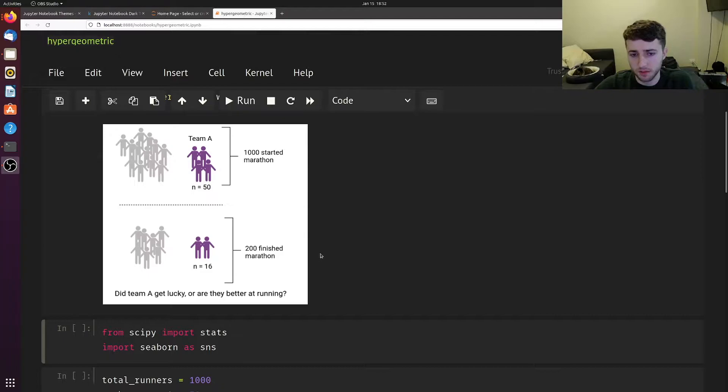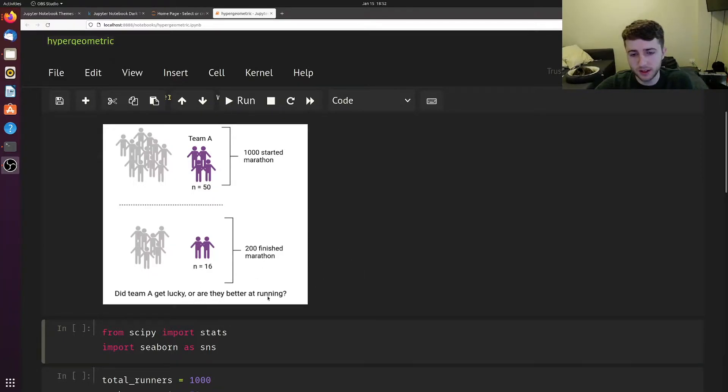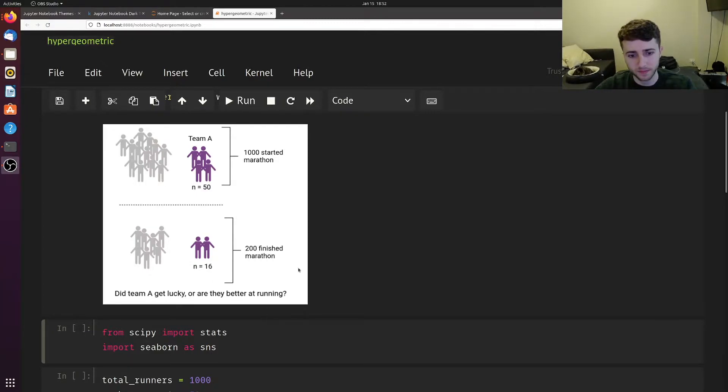Later I'll give a gene-based example, but in this case, did team A get lucky, or are they actually better at running than the average people in the marathon?